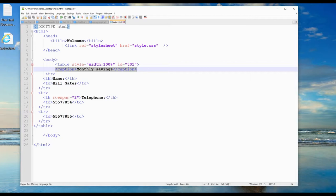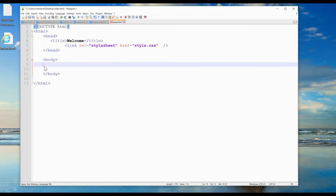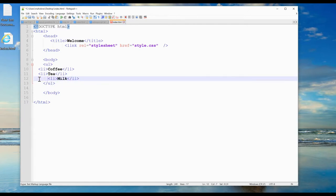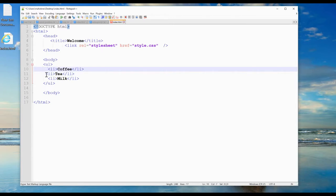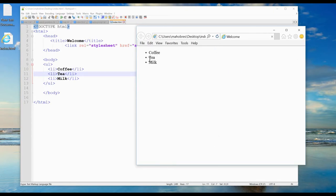An unordered HTML list starts with the UL tag and each list item starts with the LI tag. The list items will be marked with bullets by default. For example, I delete the previous table tag and add an unordered list. After saving, you can see it's an unordered list with bullet points — no numbers or ordering.